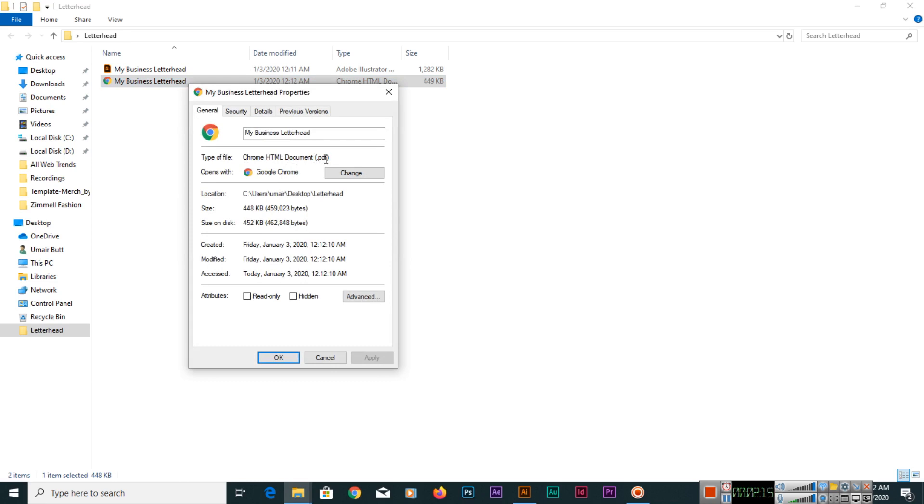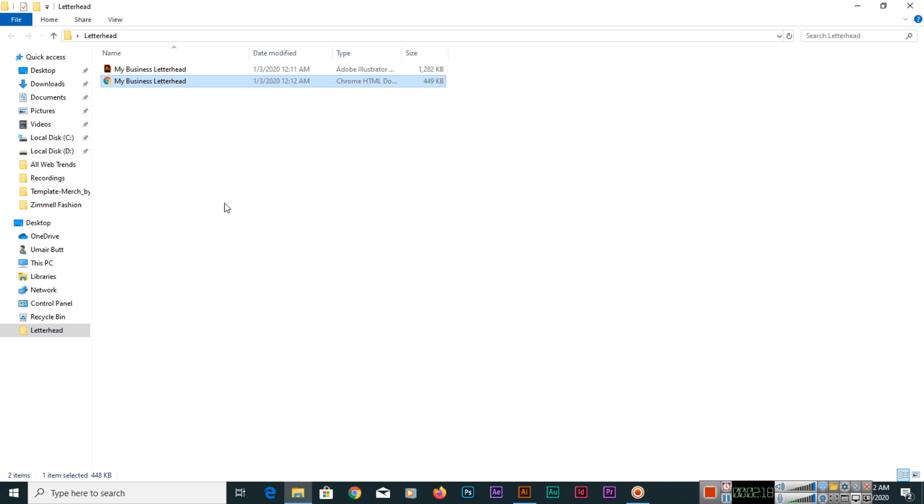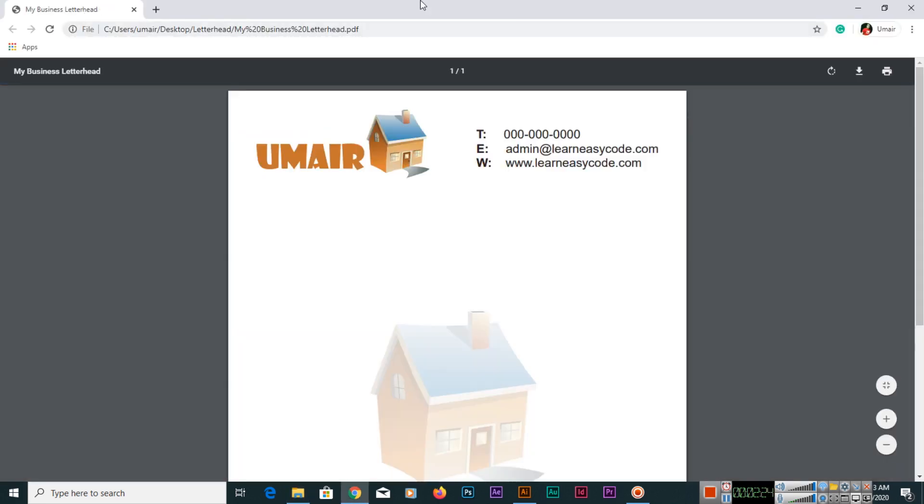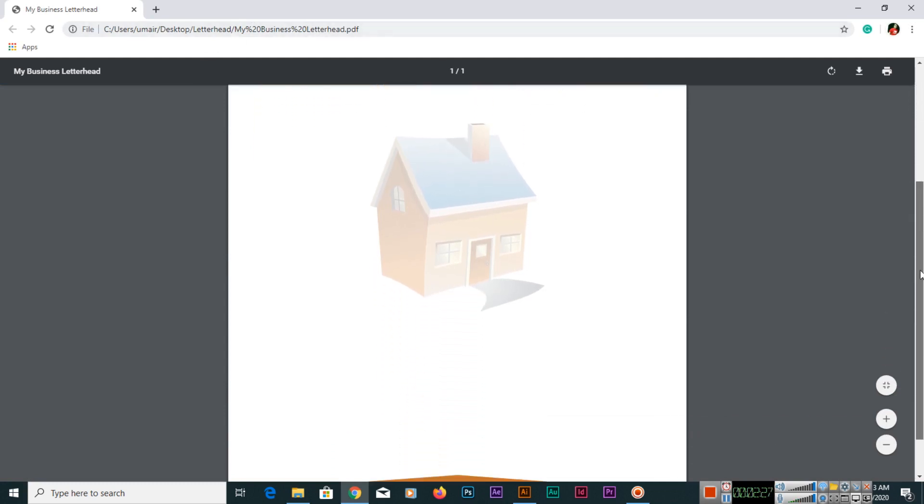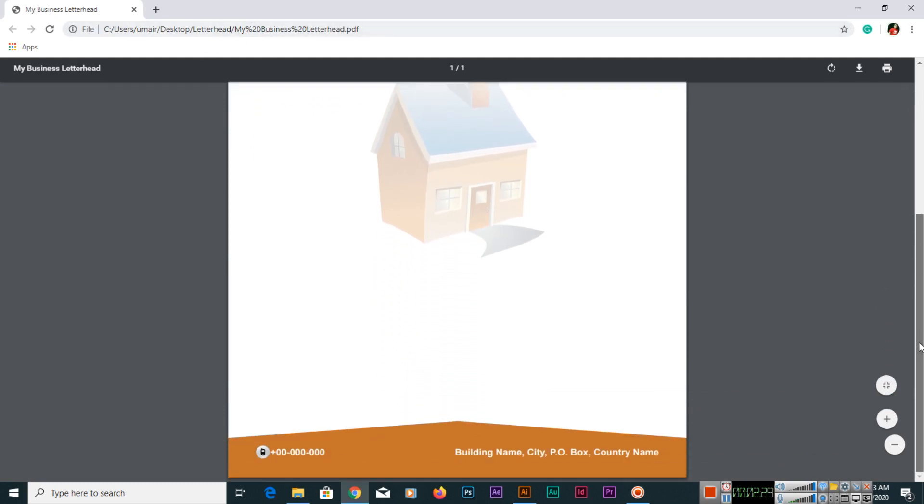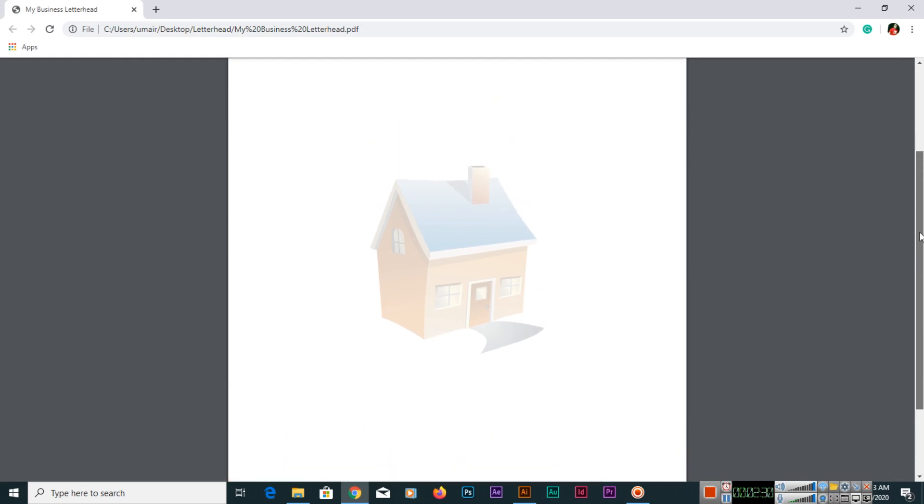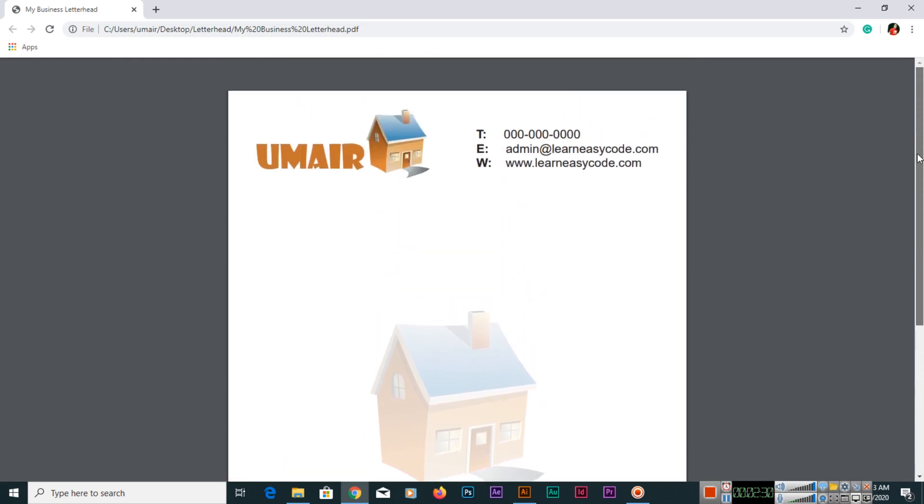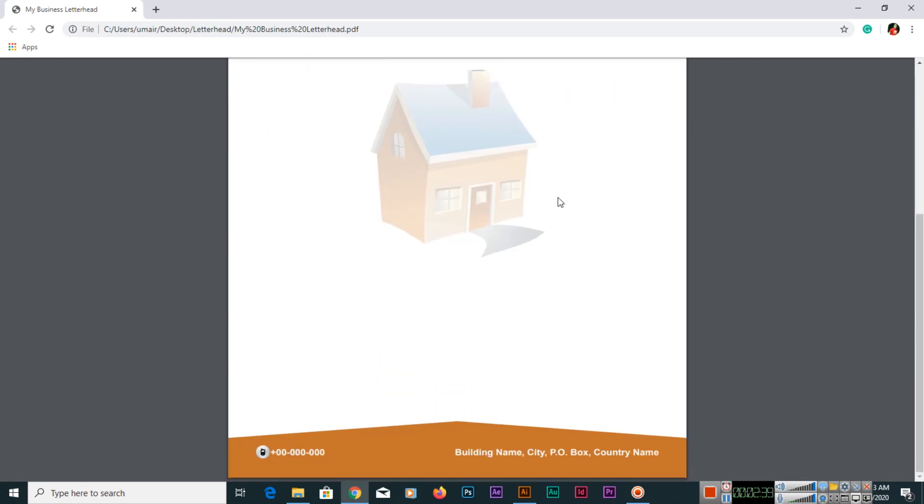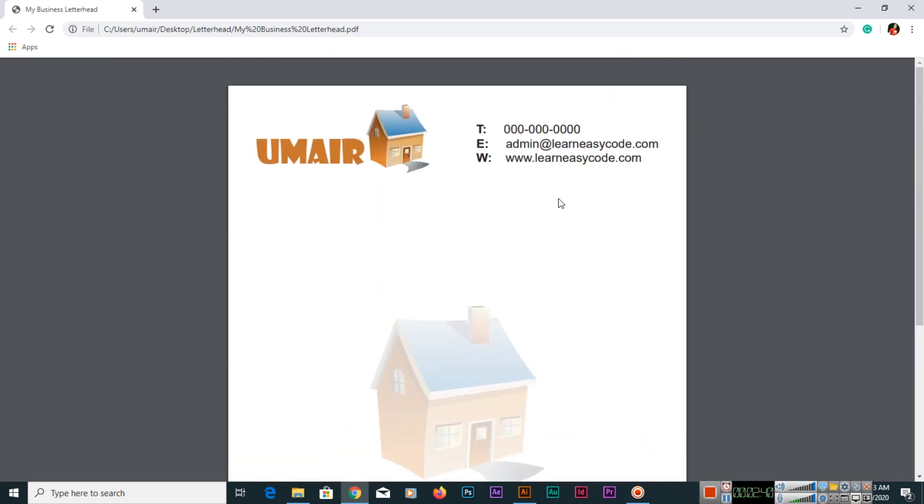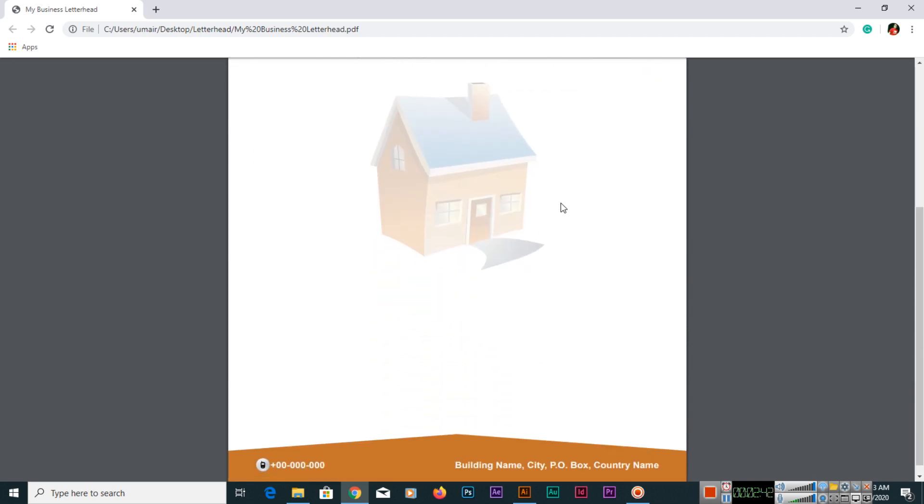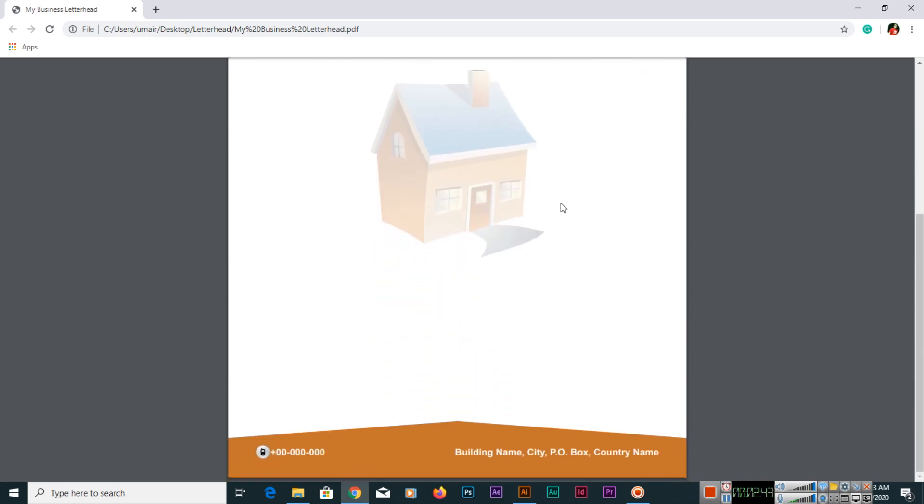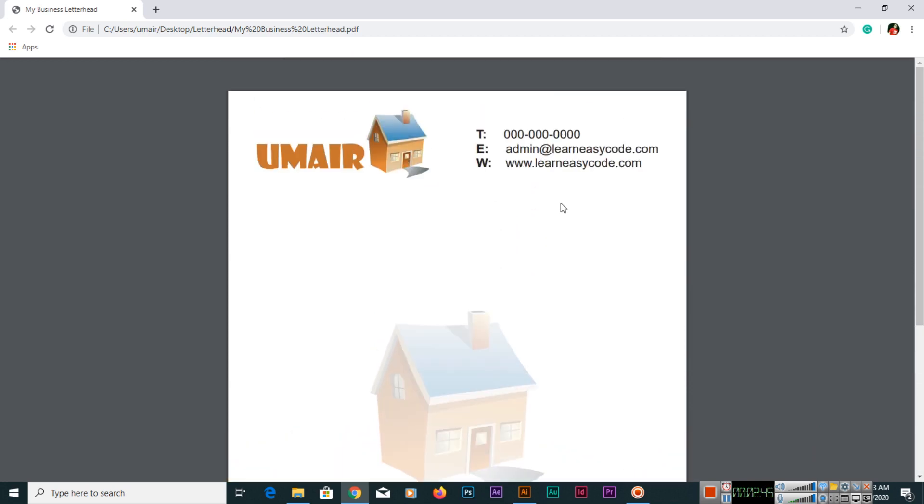In my computer it will open with Chrome, so what we can do is double click. You can see that PDF file has been opened in my browser, so it can be opened in any PDF software if you are using. Now this PDF file is much better for the printer, for the printing purpose.